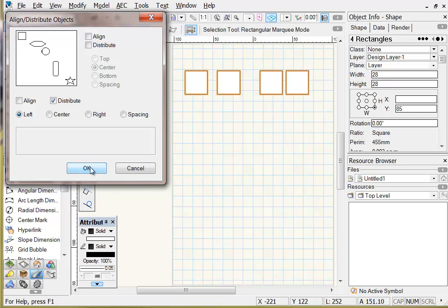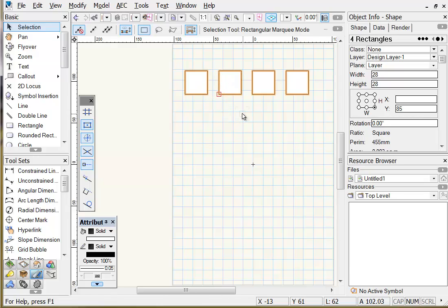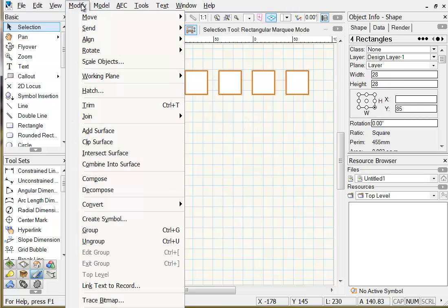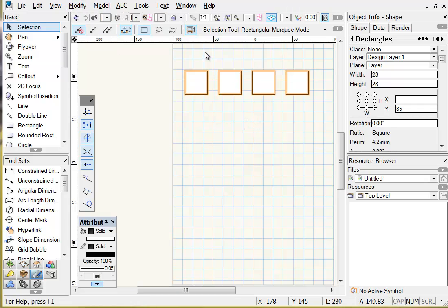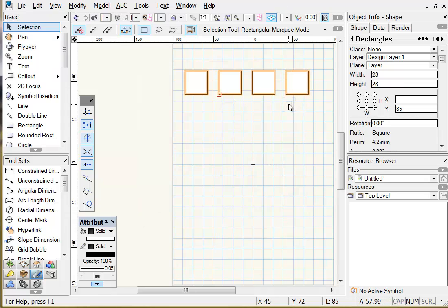Click OK — the first and last squares stay in place while the two middle squares reposition to create an even distribution. This is very useful when shapes are in a row and exact spacing isn't critical but you want them evenly spaced. Use Modify > Align > Align Distribute with the Distribute option, and experiment with different shape sizes to see the effects.